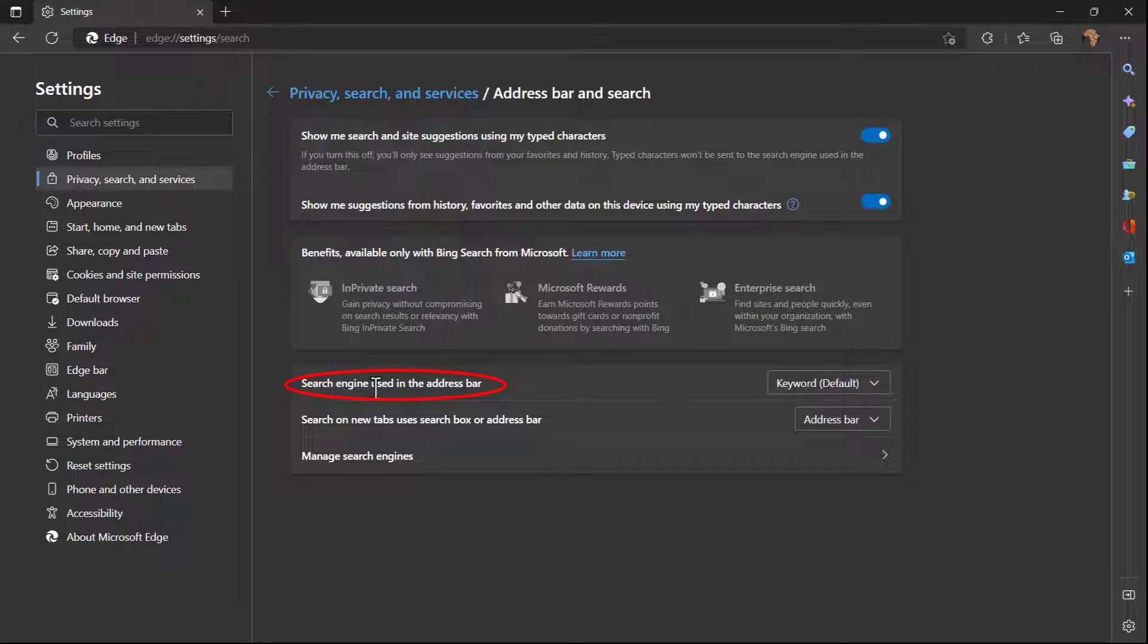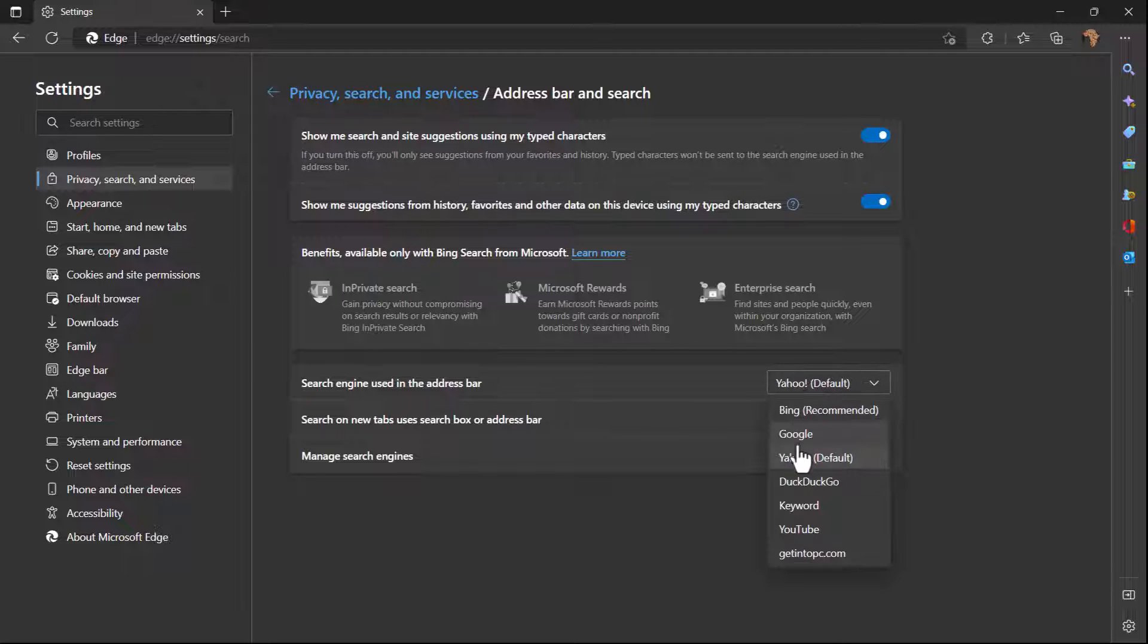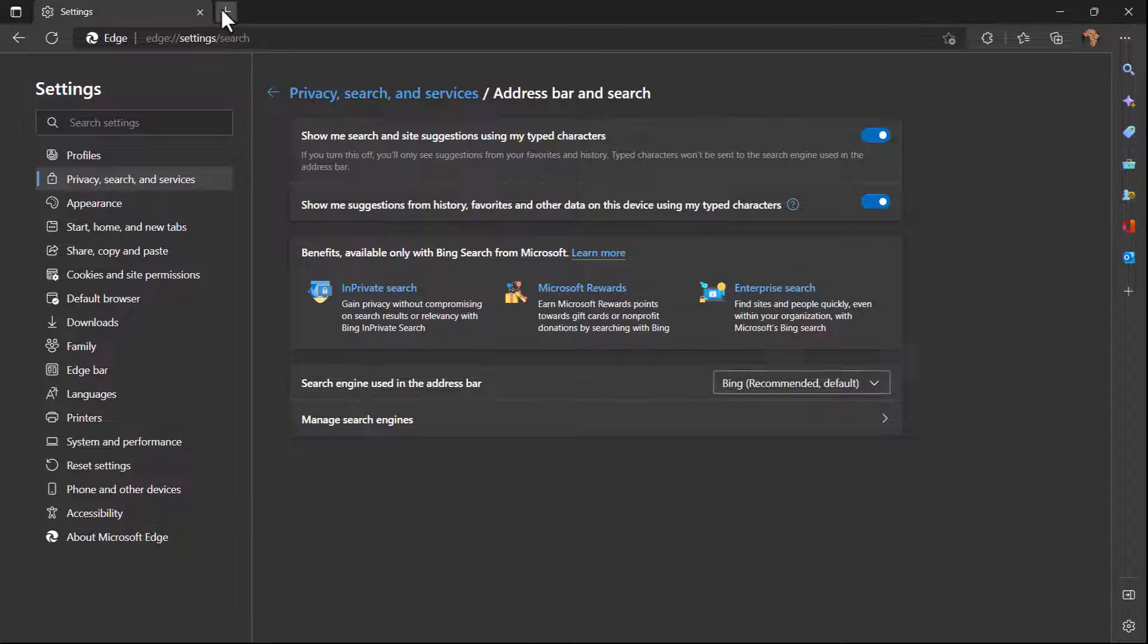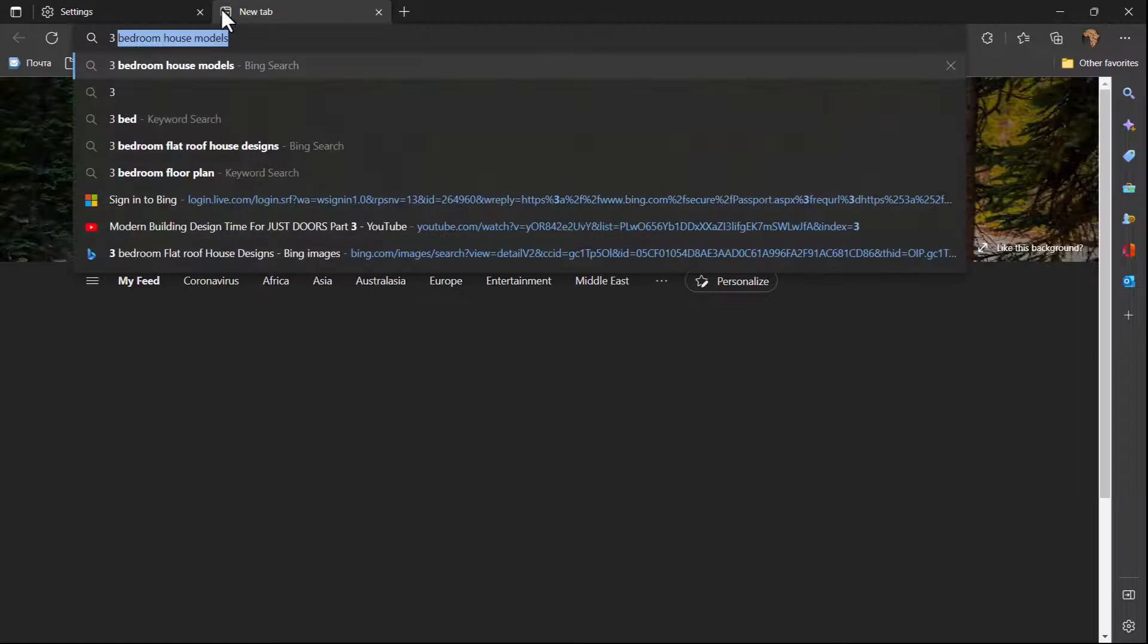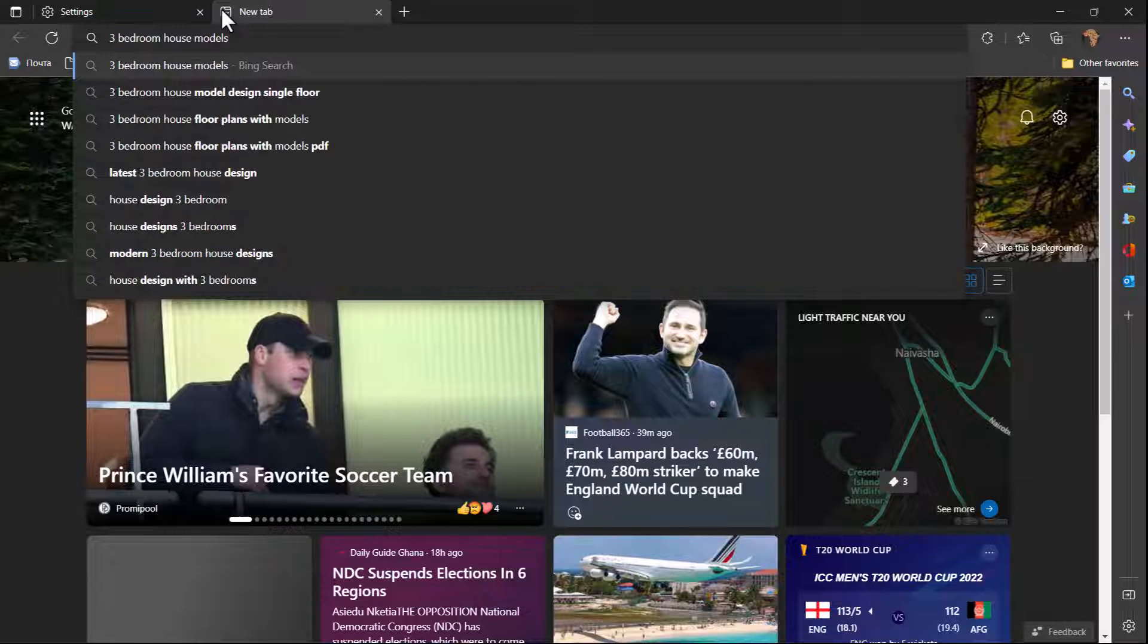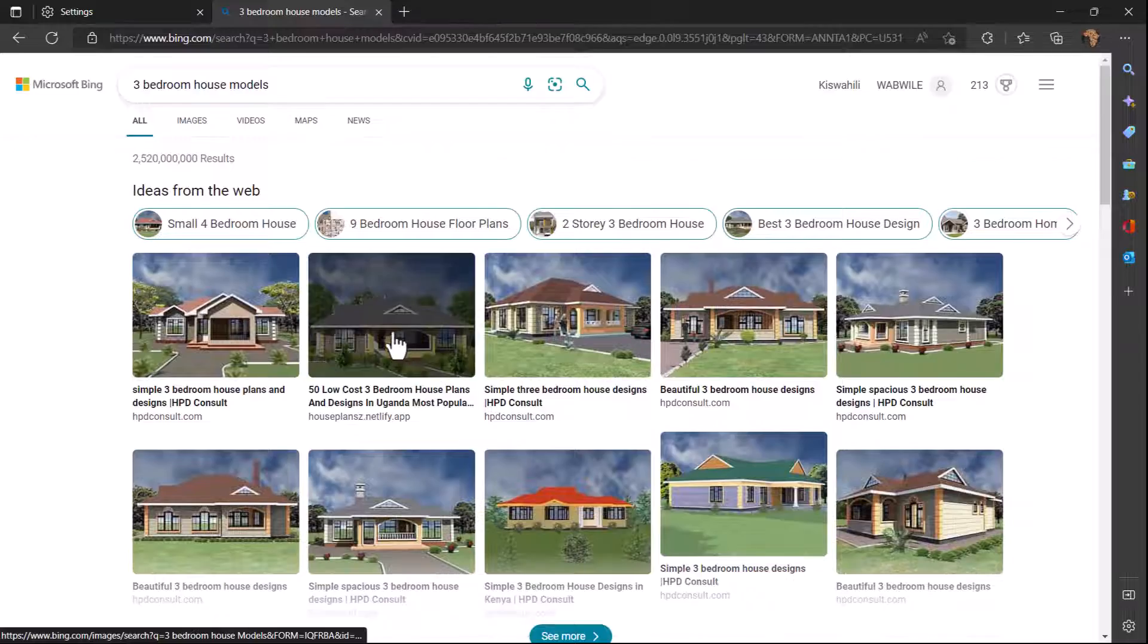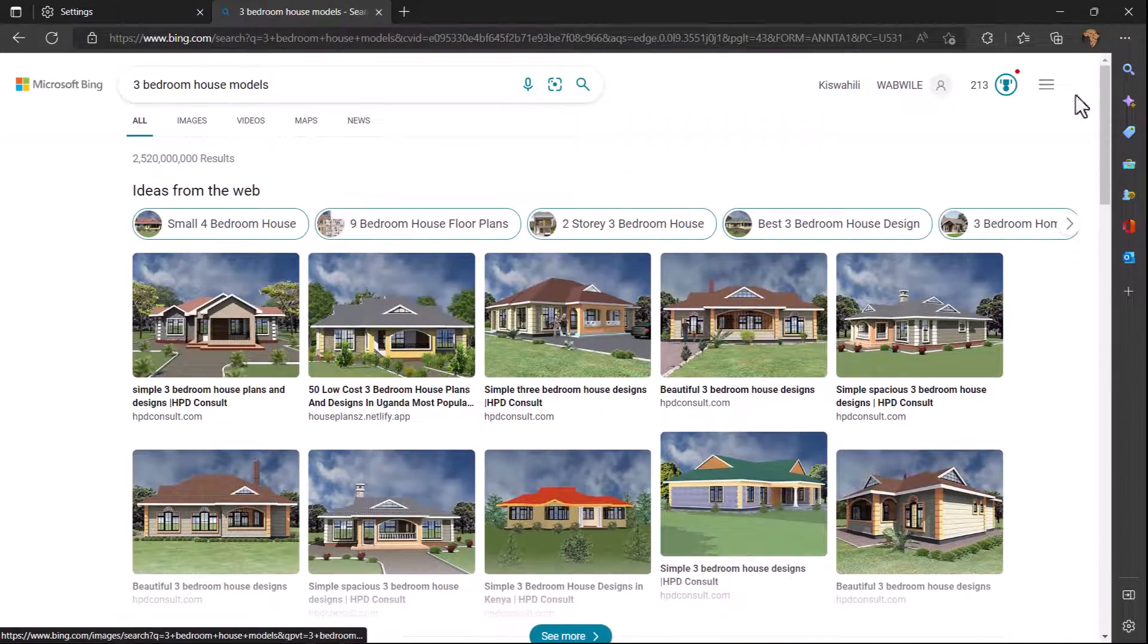Then here at the bottom you can see 'search engine used in the address bar'. Right now it's using this keyword which I'm telling you is not cool, so I can change it to either Google, Yahoo. Just click on what you want and for me I'm gonna go with this one for now. So if I try to search for something like three bedroom model house models, I can get a good search result.